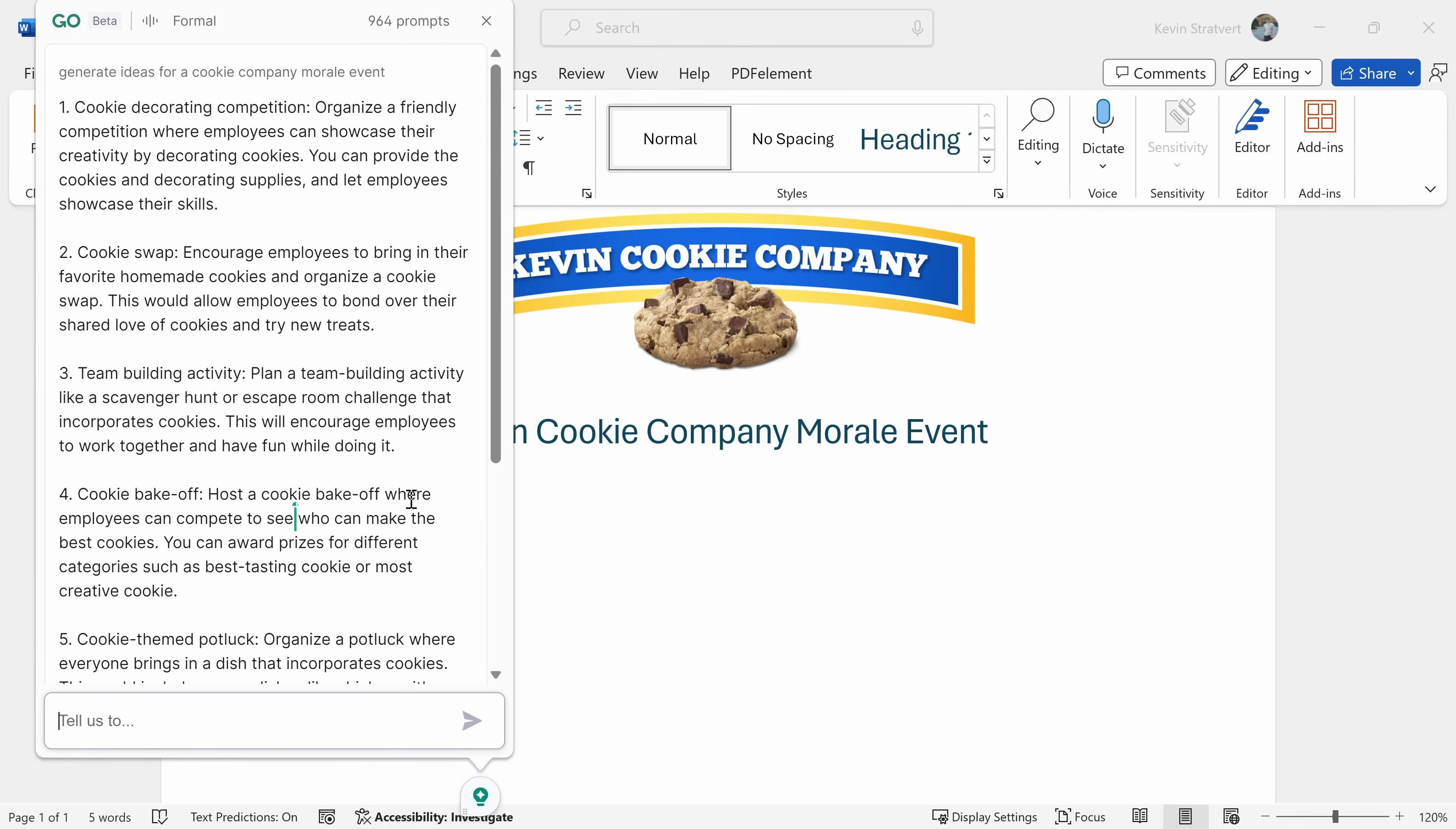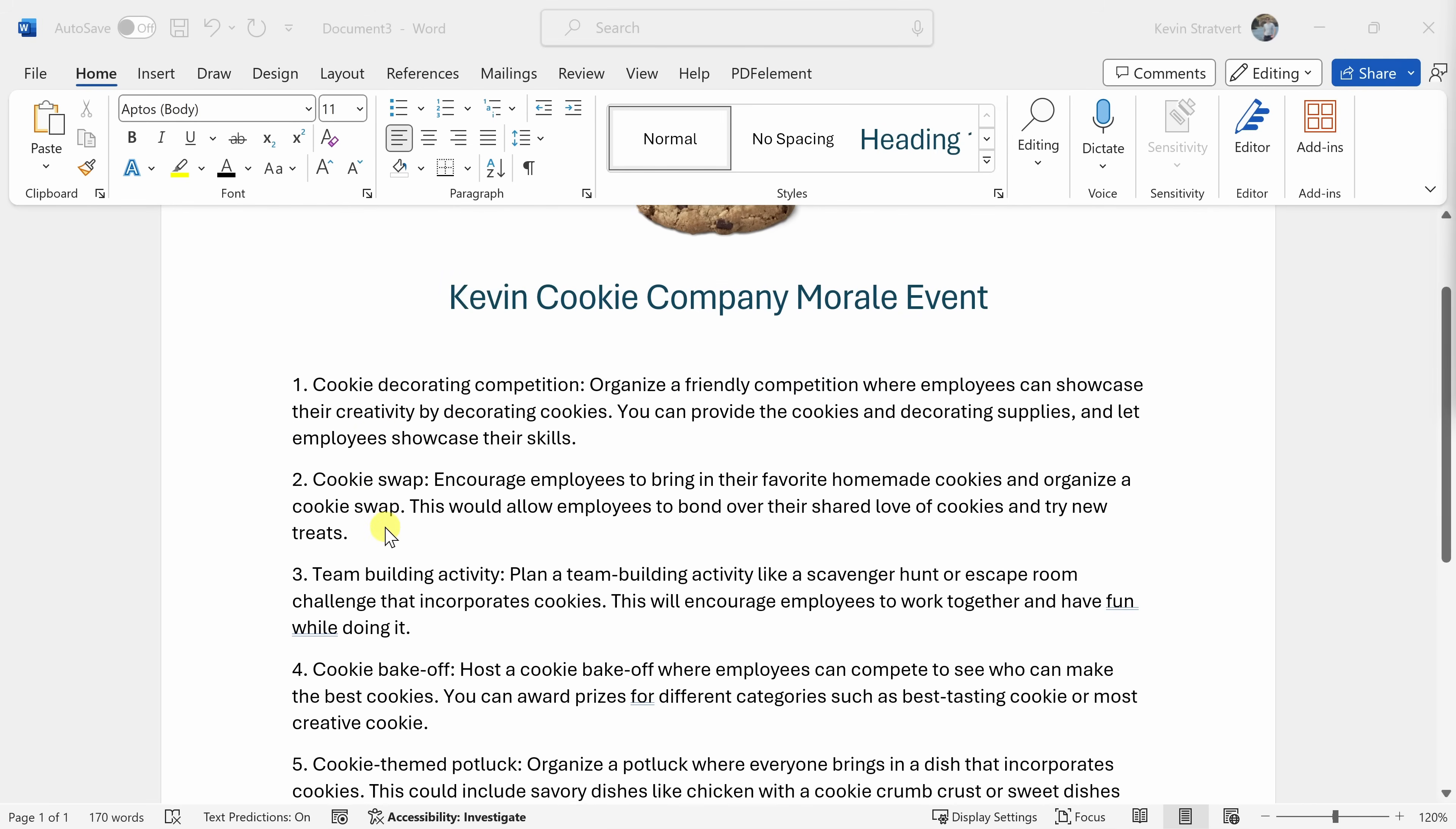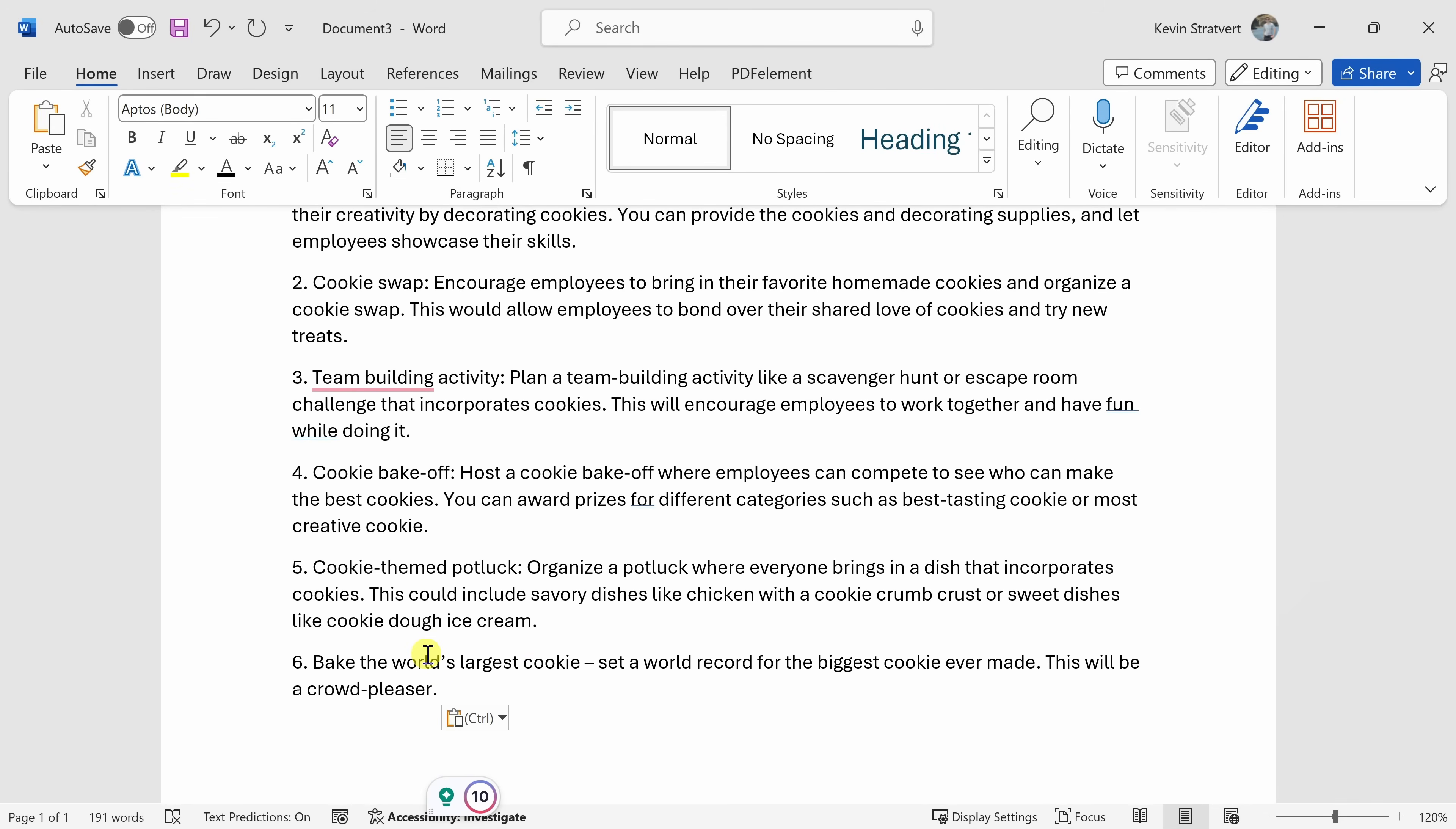And look at this. Here I get all of these different suggestions, and they're really good. A cookie decorating competition. That sounds like fun. A cookie swap. Team building activity. A cookie bake off. These sound like a lot of fun. I'll click on insert right down here. This is how we inserted all the different ideas into my document, and again, this gives me a really good starting place. Now, of course, I also have some ideas of my own that I'd like to include. Like, I think it'd be fun to try to bake the world's largest cookie. I'll make sure to include that at the bottom.